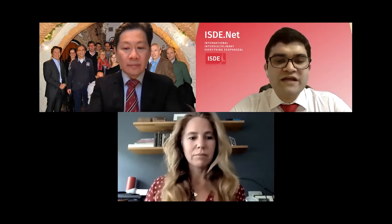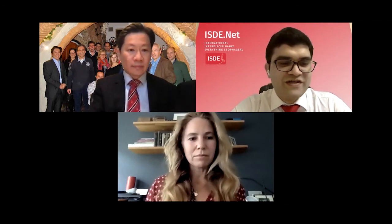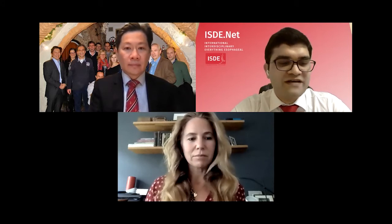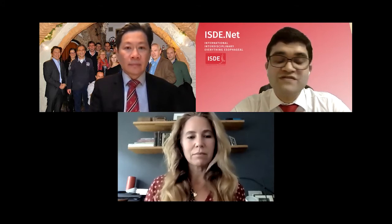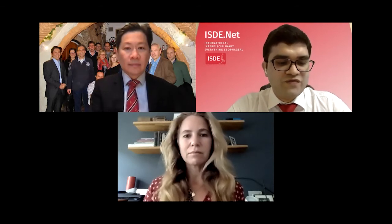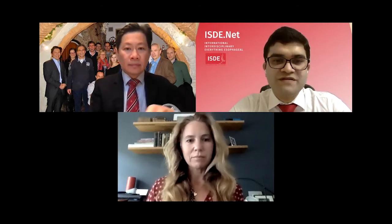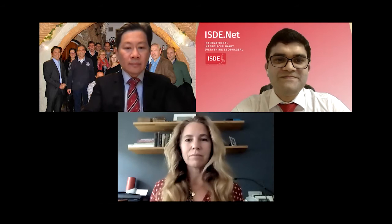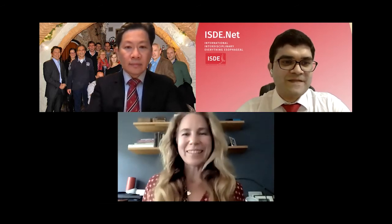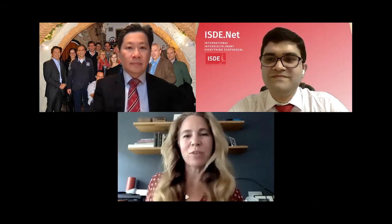Without any further delay, let's get started with this exciting session on ERAS and Perioperative Care in Esophagectomy, brought to you by the International Society for Disease of the Esophagus. I'm now going to hand over to Dr. Susan Gisberg to introduce our first speaker, Dr. Edward Chung.